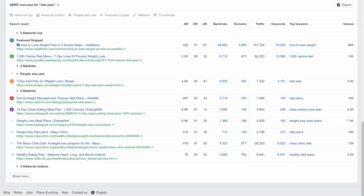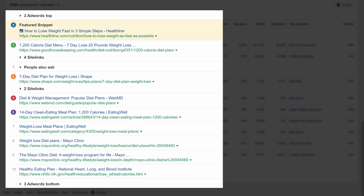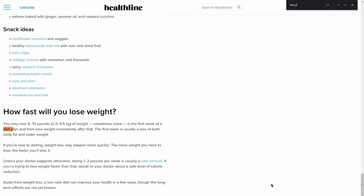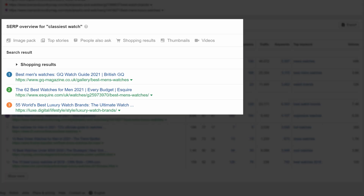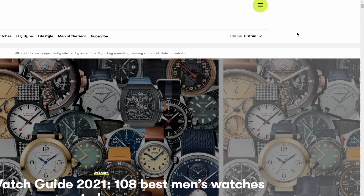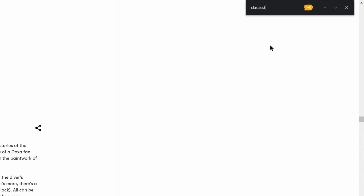Here's an example. Look at the search for the query "diet plan." You'll see that Healthline's article on how to lose weight ranks number 1, and there's no mention of a diet plan in their title or URL. In fact, there's only one fleeting mention of it on the page, not even a subheading. Here's another example: GQ ranks in the top spot for "classiest watch," but if we look at the page, you'll see that the word "classiest" isn't there, and neither is the word "classy."